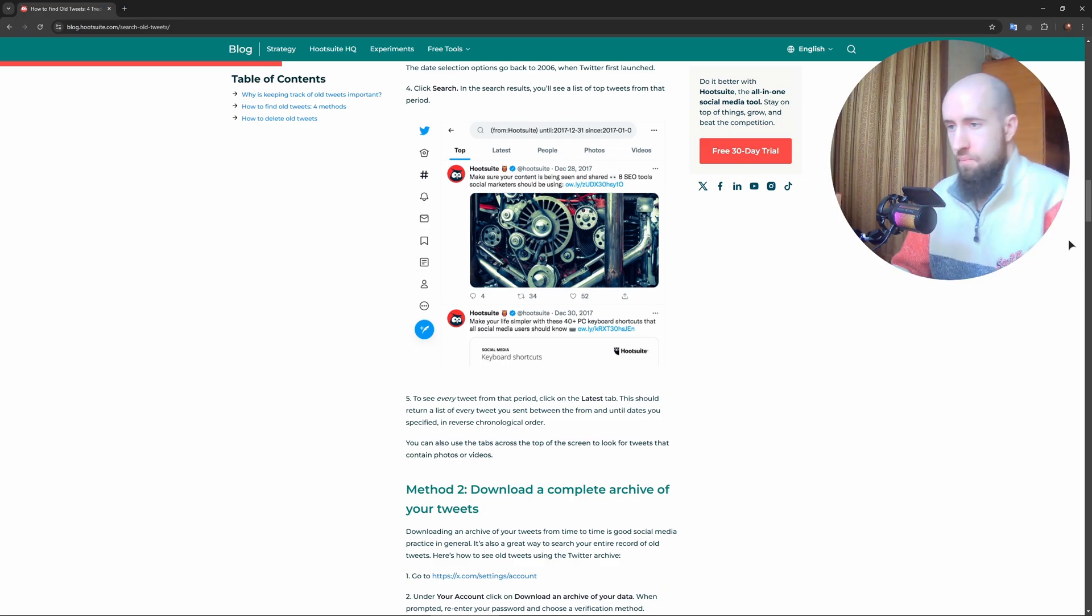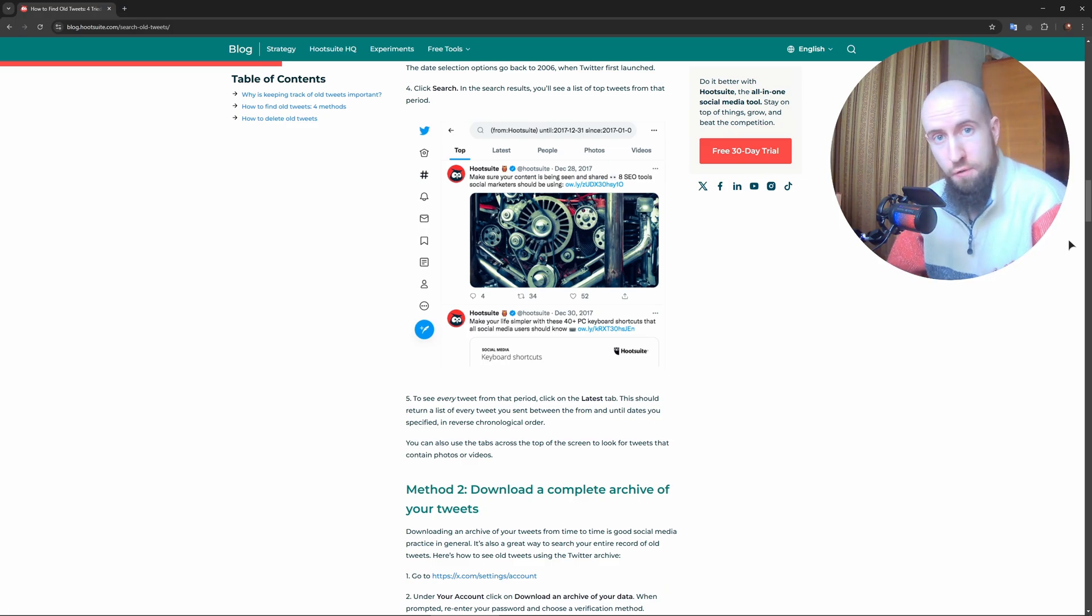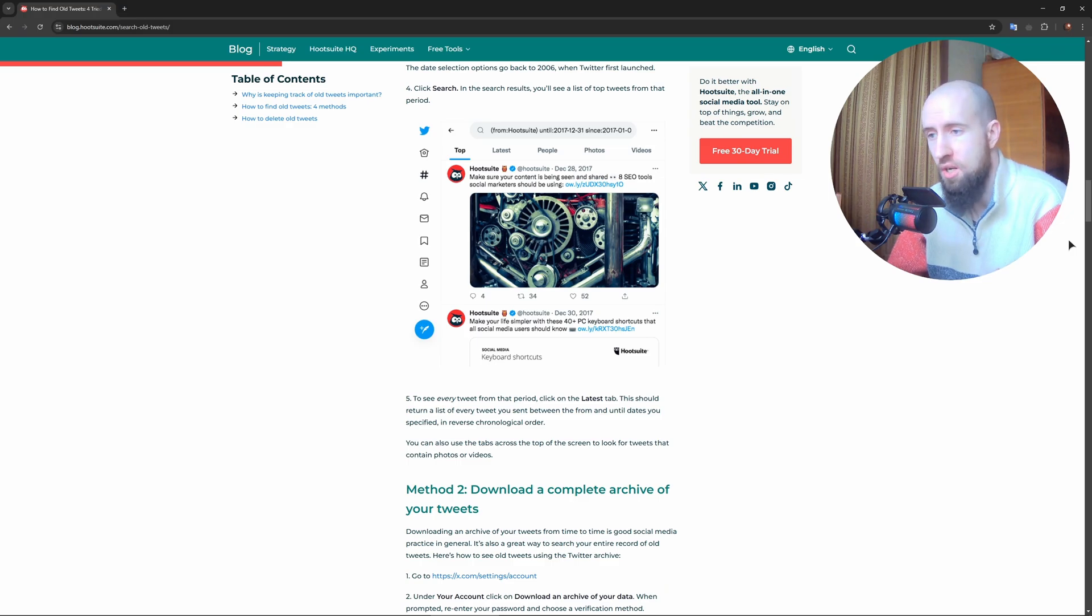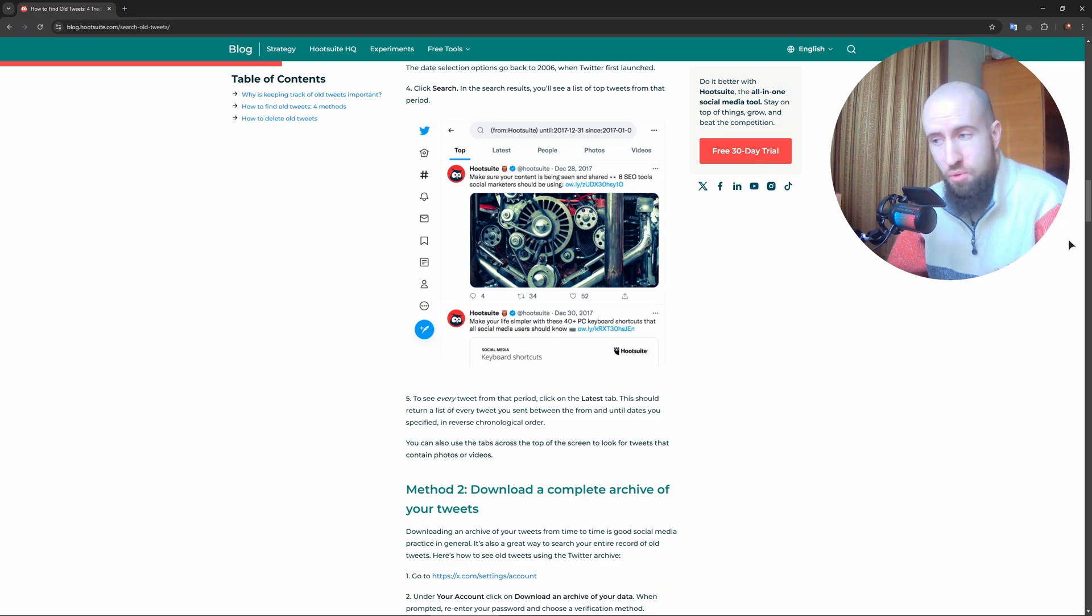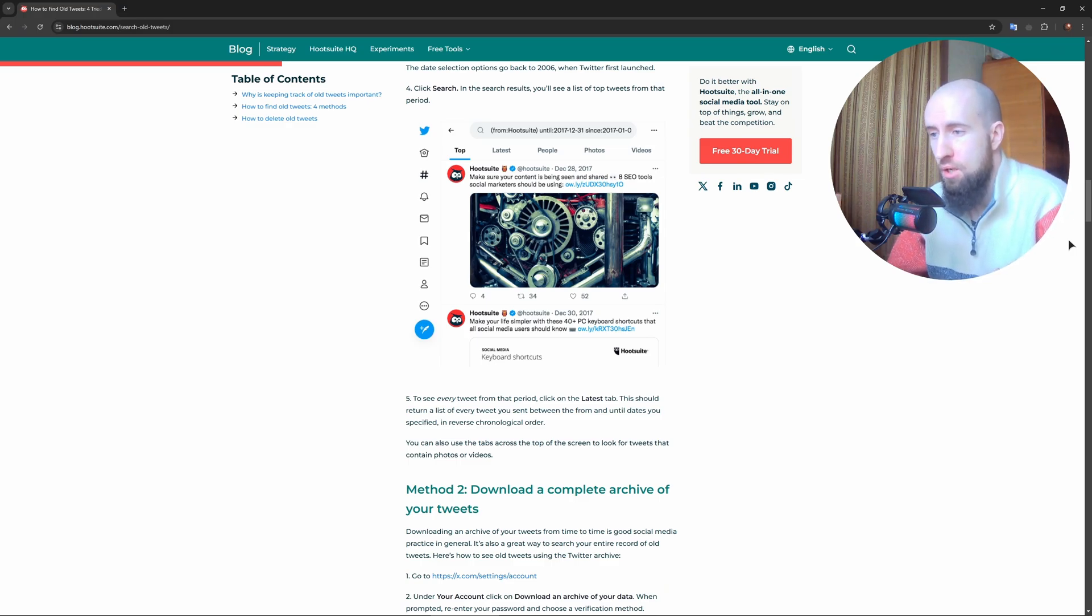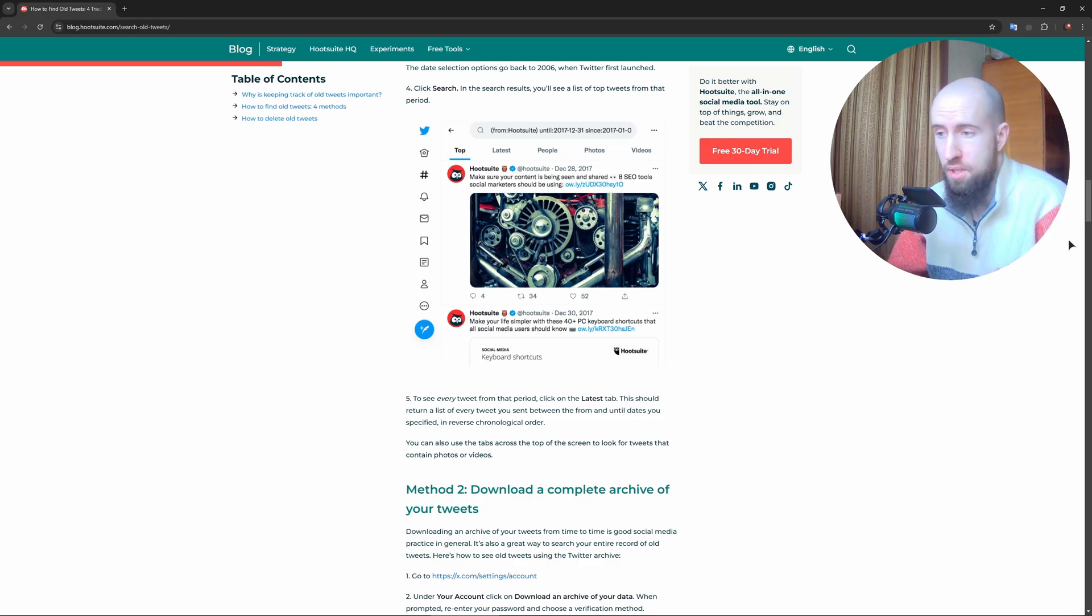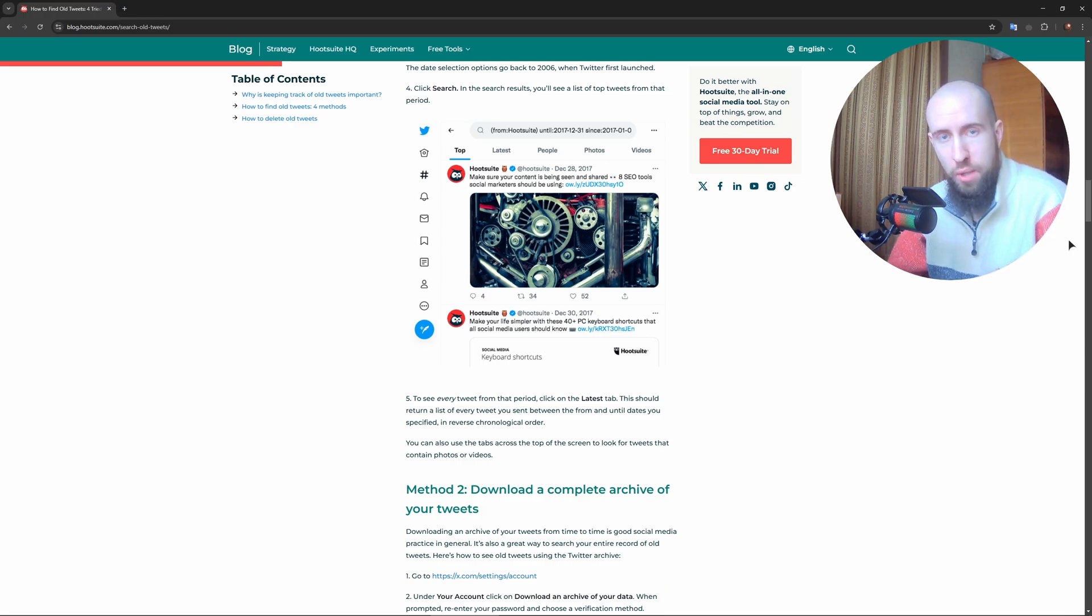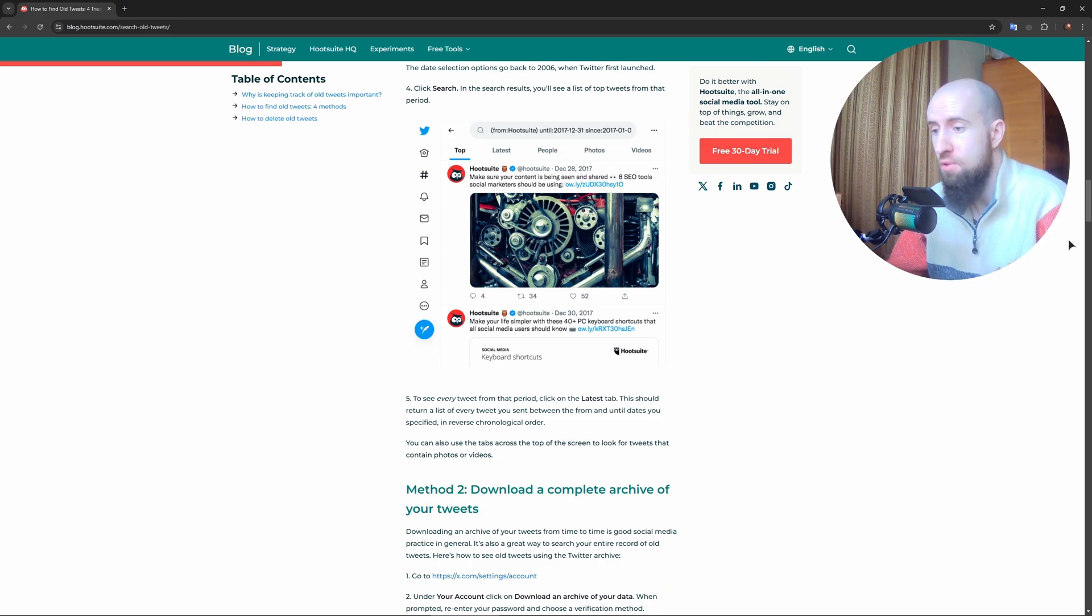The last, fourth method is downloading your Twitter archive. Go to Settings and Privacy, Your Account, Download an Archive of Your Data, and request your archive. Wait for Twitter, formerly Twitter now X, to email you the file. Open it to view all your past tweets.